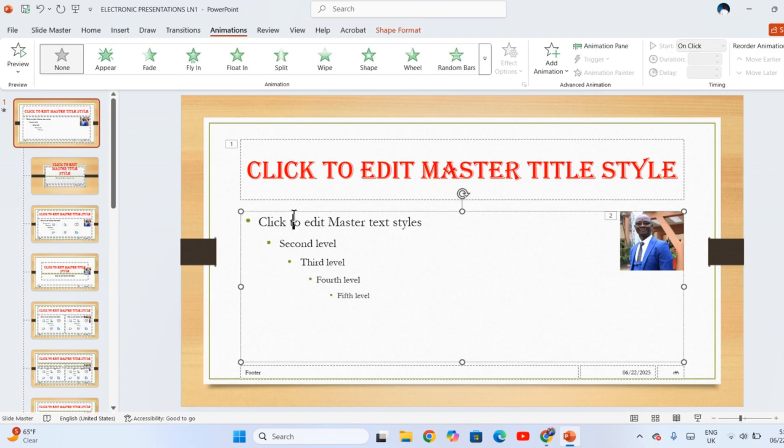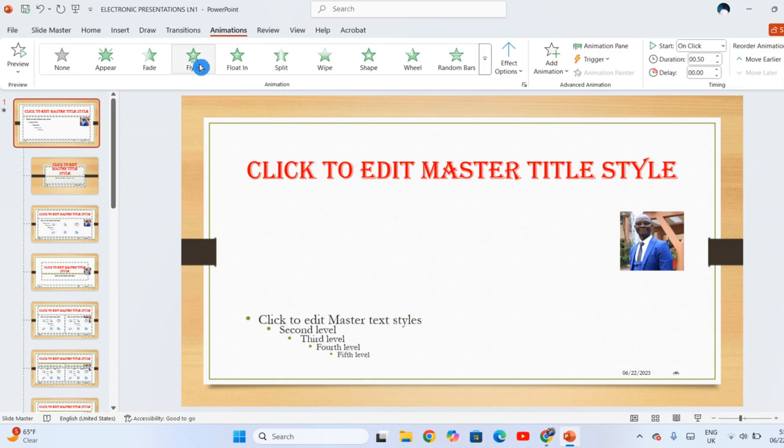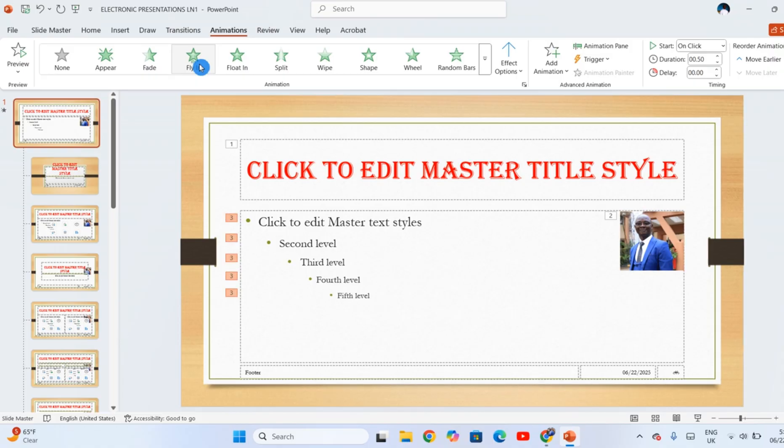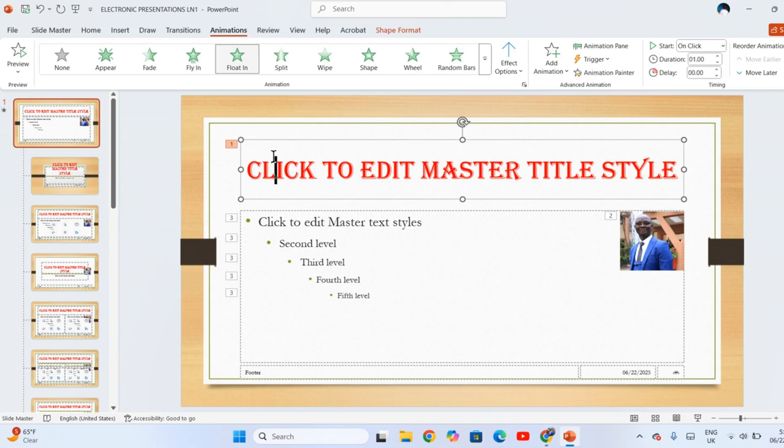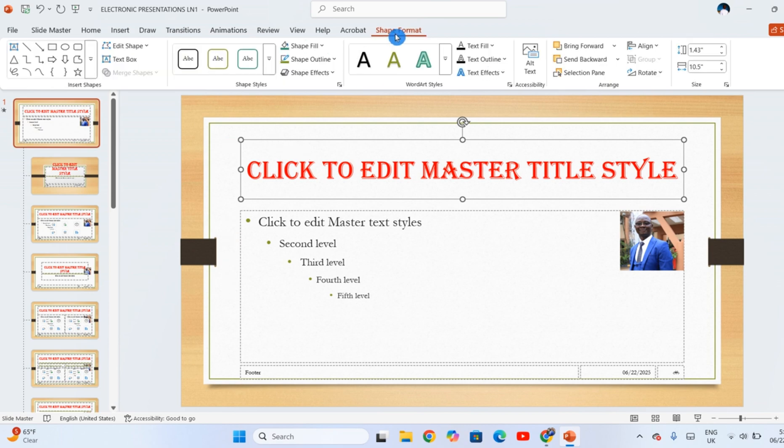You can apply some animation to the text. Click on text here and then you apply the animation which you want, like Fly In. So everything that you are applying, everything that you're doing in this slide is going to appear in all other slides in your presentation.